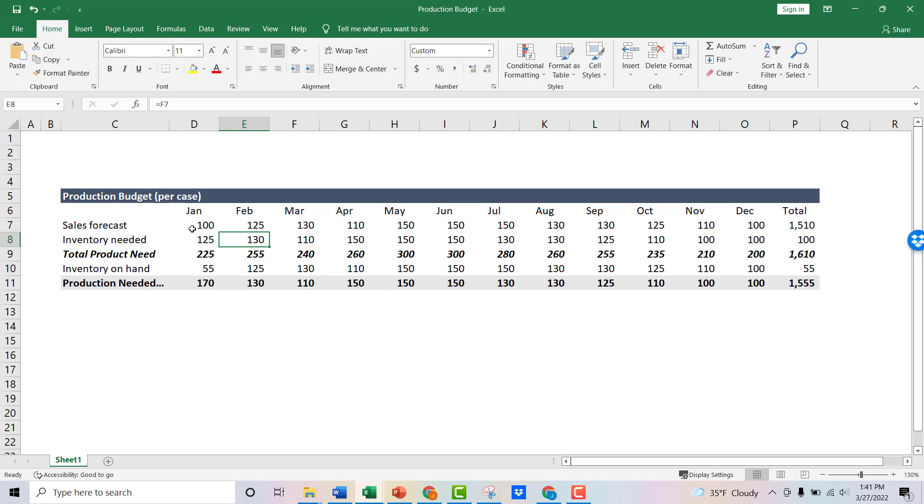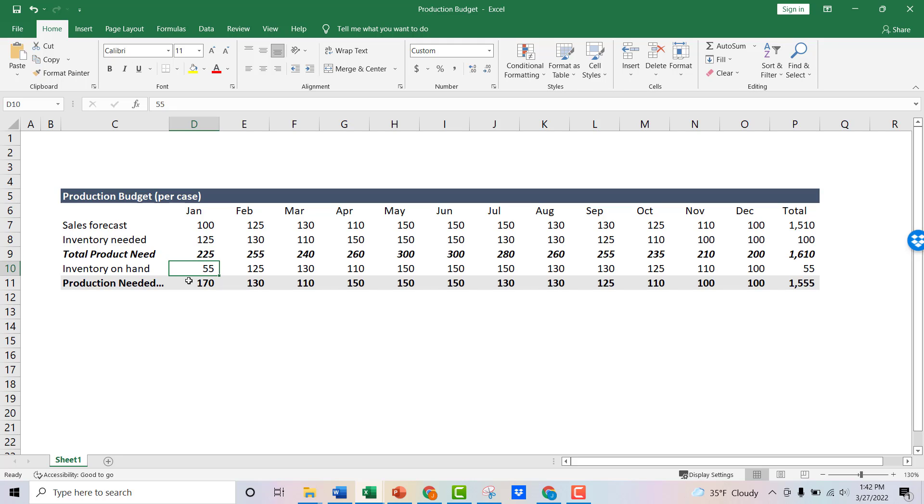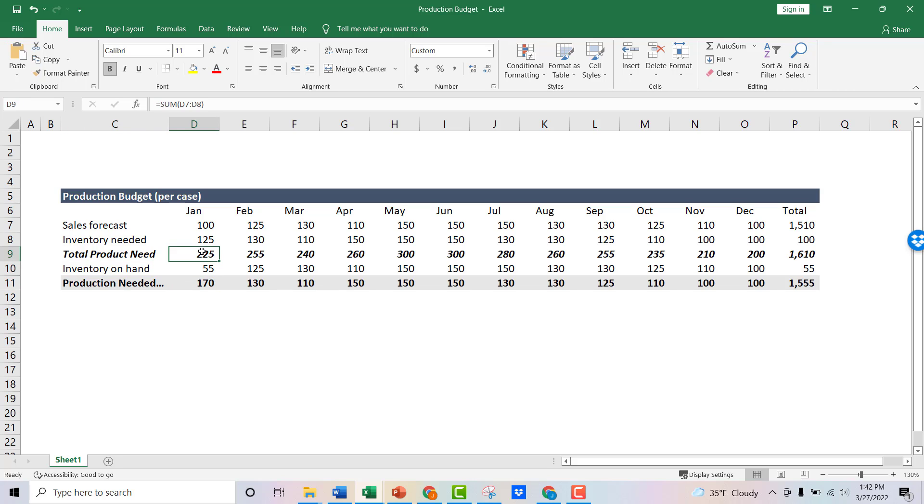So now, based on those formulas that we talked about, you've got your sales forecast, you've got your inventory that you need, which is 125 units. So you need 225 units. Now, your inventory on hand is 55. So when you take that 225 less the 55, you have 170 units of production that you need to make.